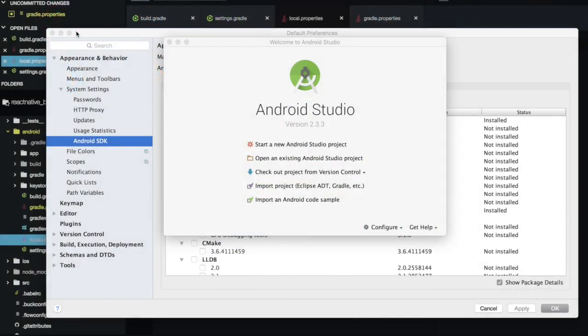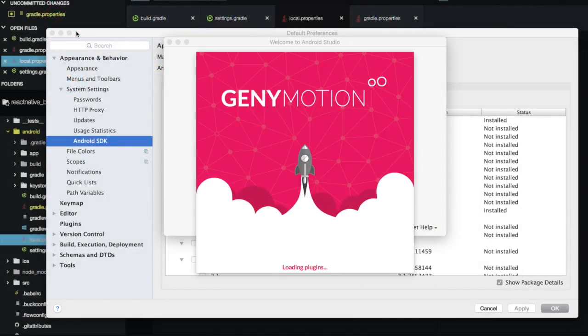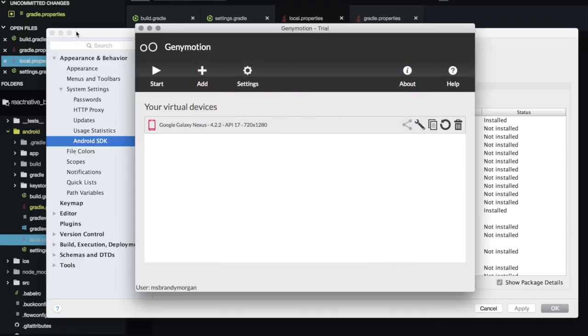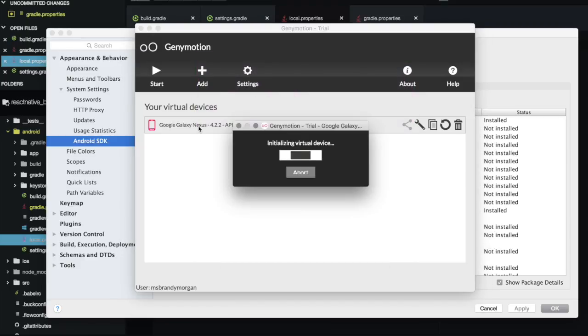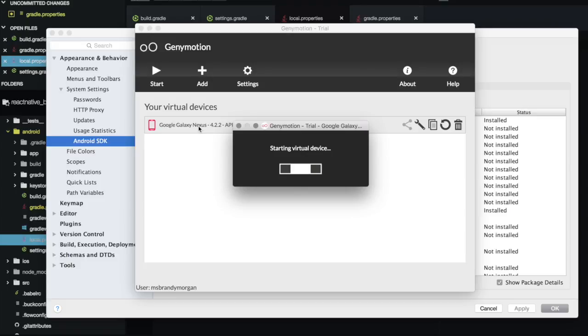So we have our GiniMotion right here. I have the Google Galaxy Nexus. You can download any type of device that you want. And it'll just start running it for you.